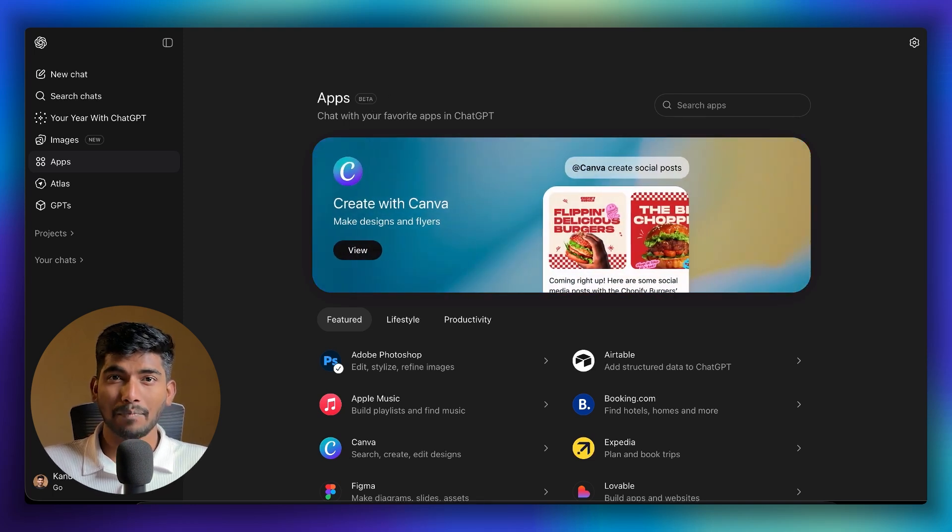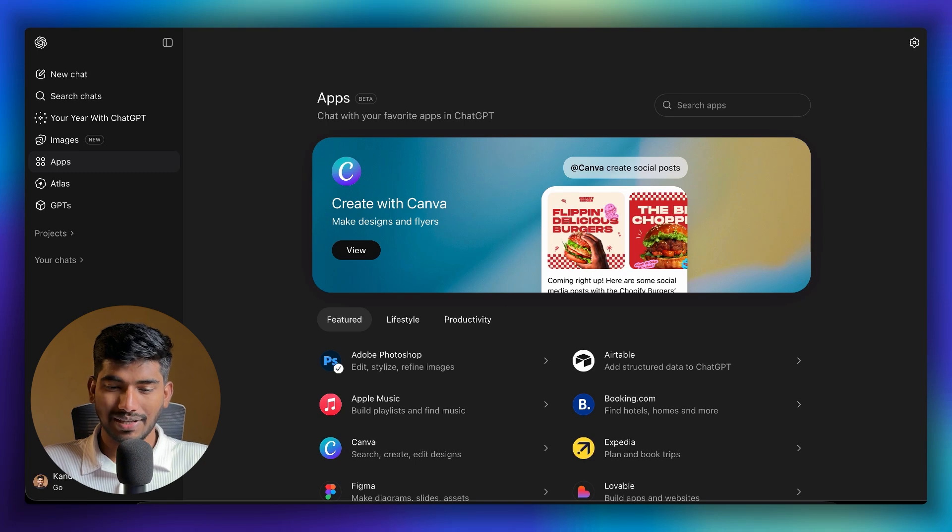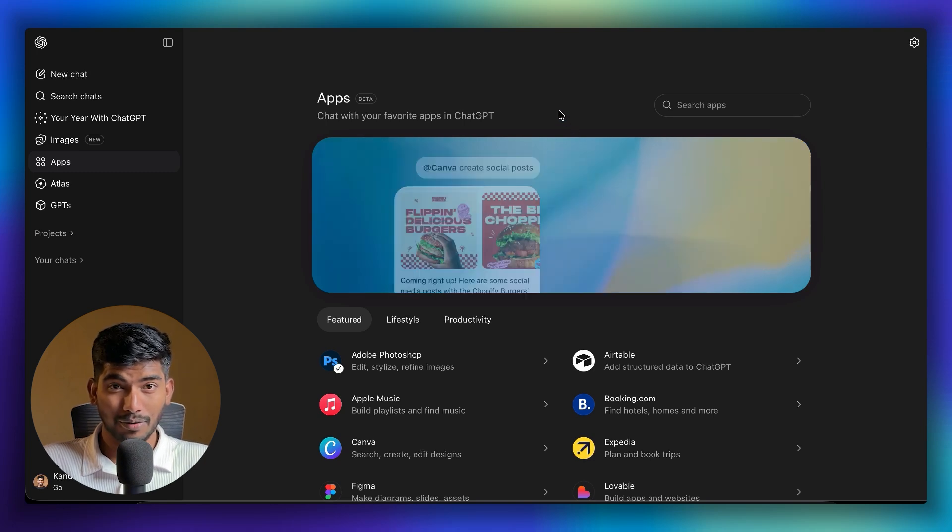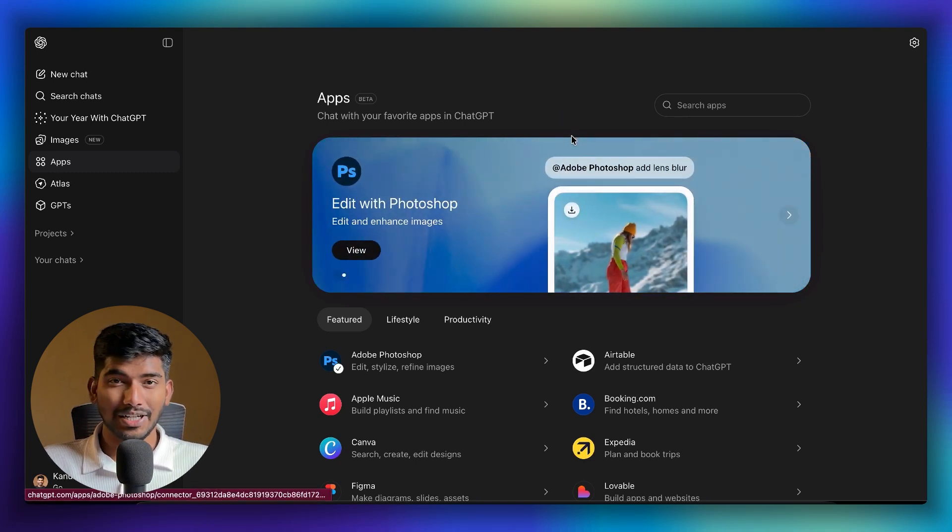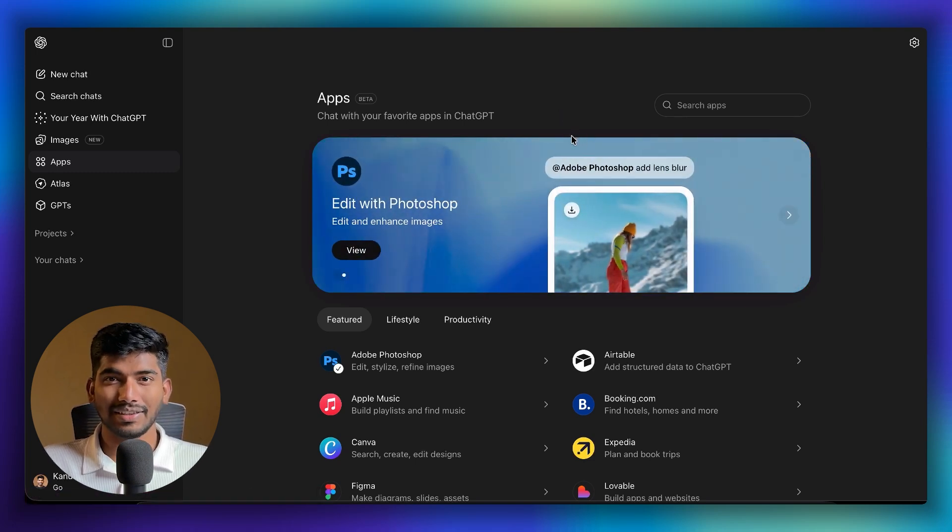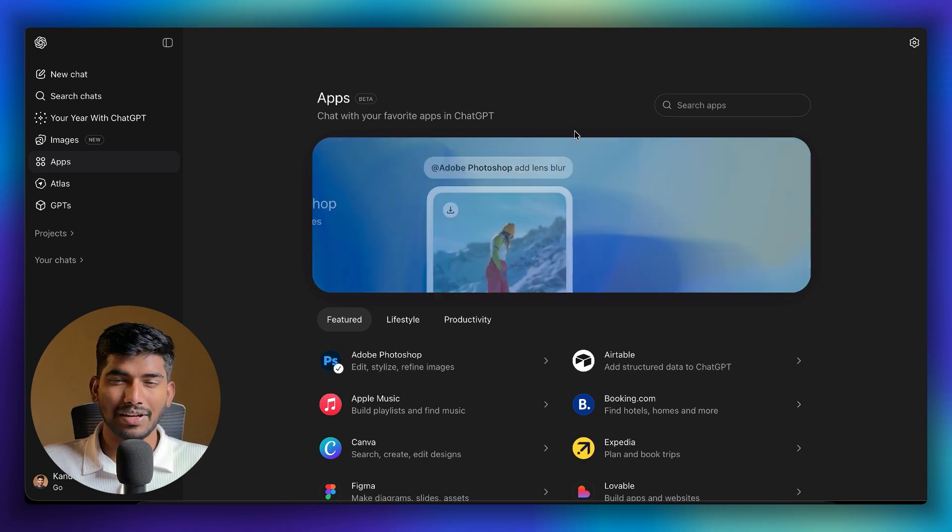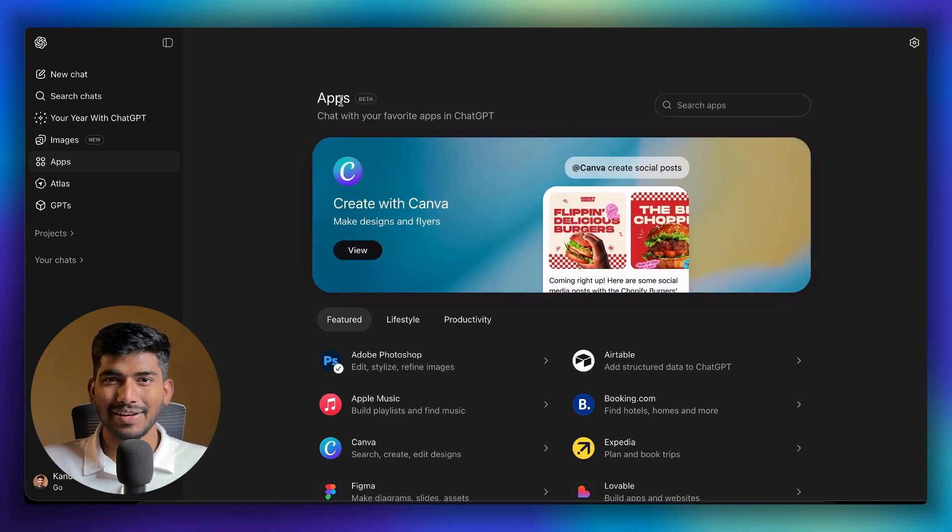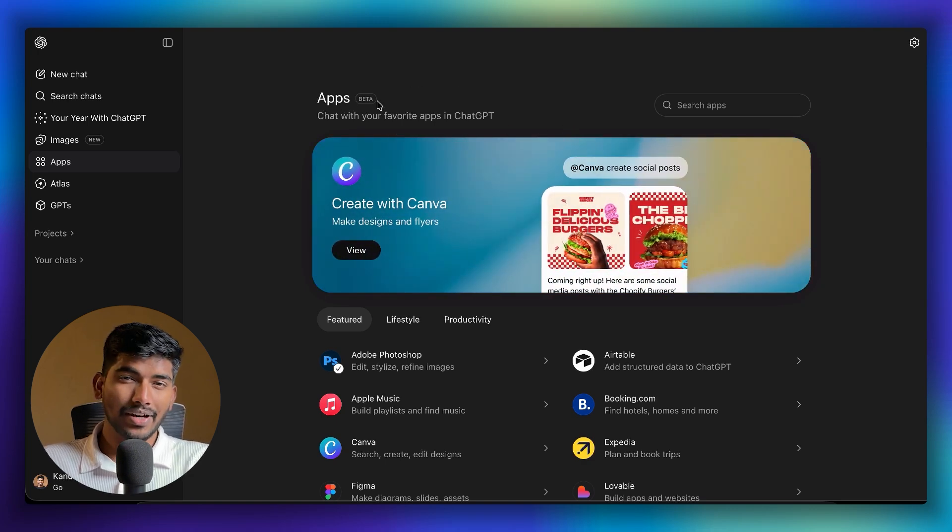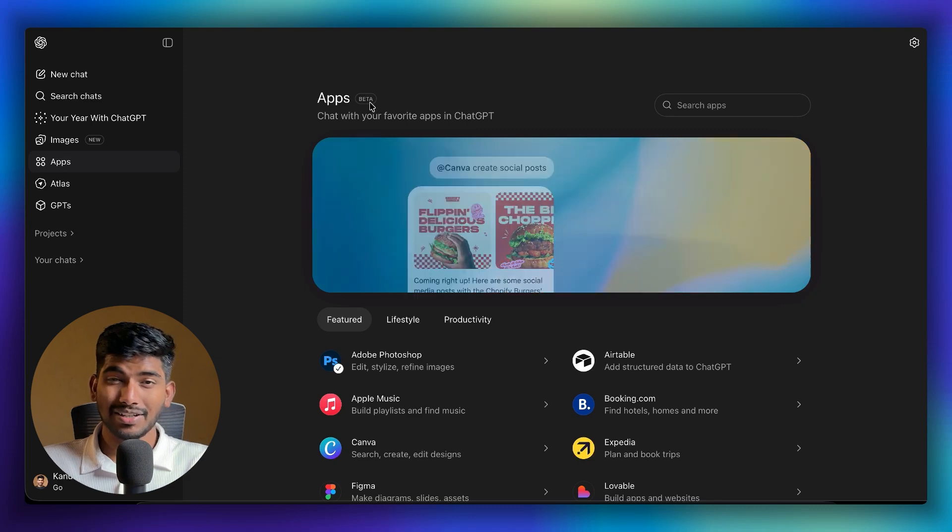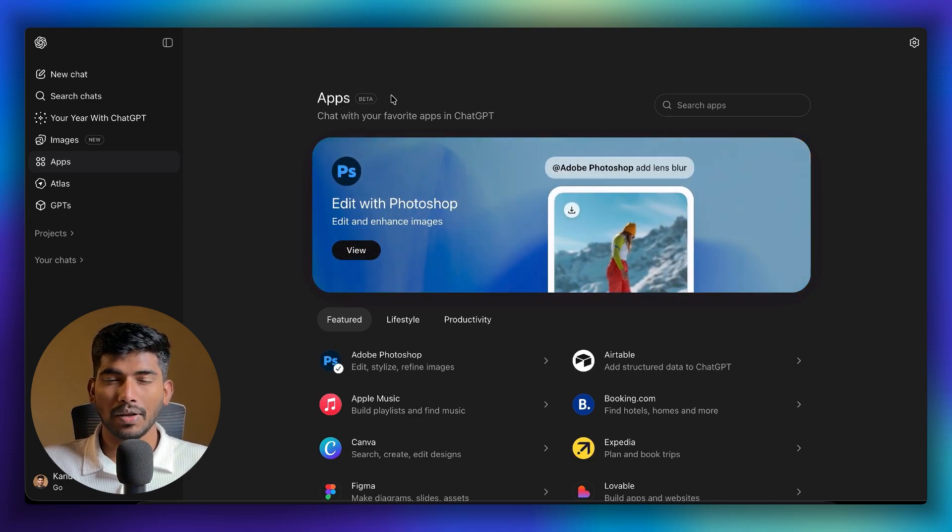For example, they have integrated Photoshop, so you can just ask ChatGPT to make edits and the Photoshop application will be handled by ChatGPT. Your edits will be done automatically. We'll be diving deeper into these features, but let me provide you a brief overview of what it is.